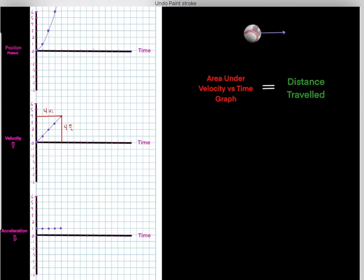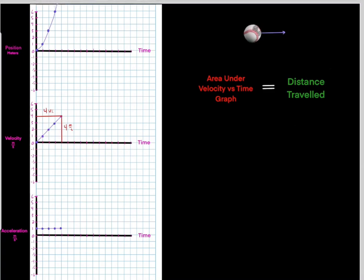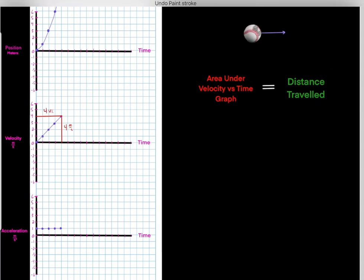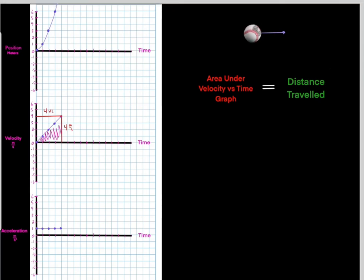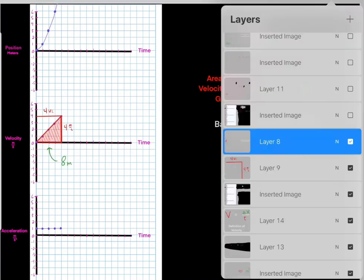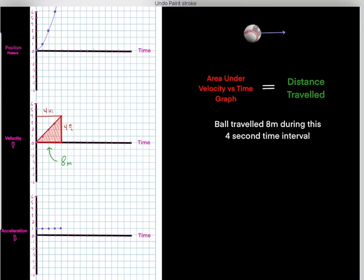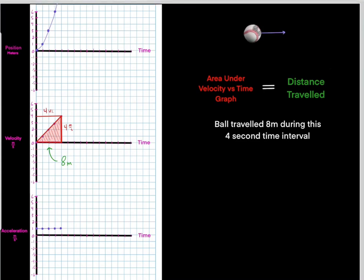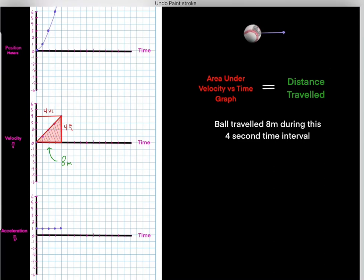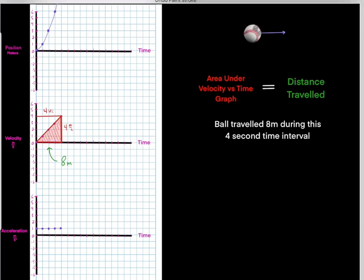We know 4 times 4 is 16 for the entire rectangle, but we're interested in the area underneath this triangular velocity versus time graph. Using simple geometry, we know this area would be 8. So this would be 8 meters — therefore, the ball traveled 8 meters during this 4 second time interval. The area underneath the velocity versus time graph tells you the distance traveled.